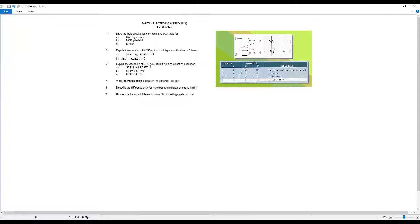From the truth table: if both inputs are zero-zero, the operation is invalid condition. If Set is 1, it will be set — that's the operation for the NAND gate latch.